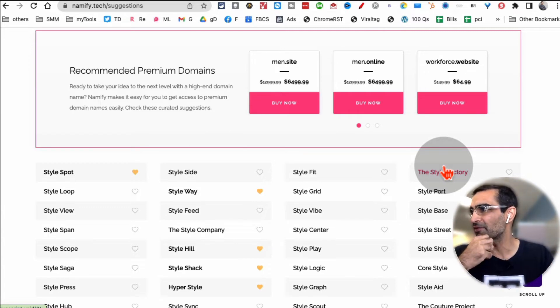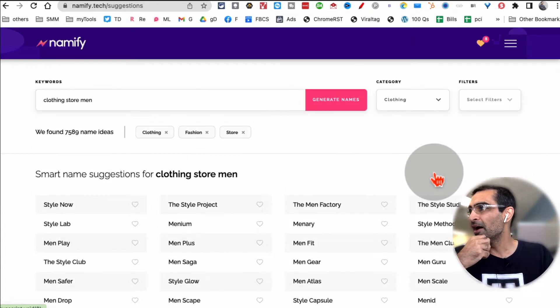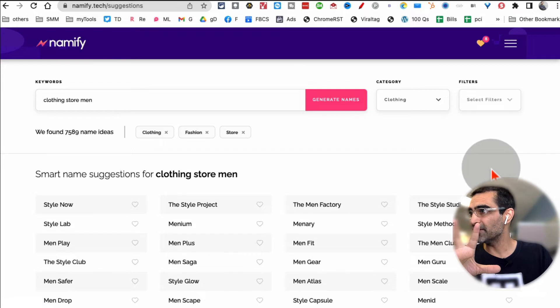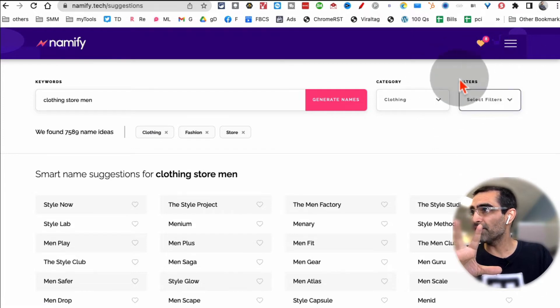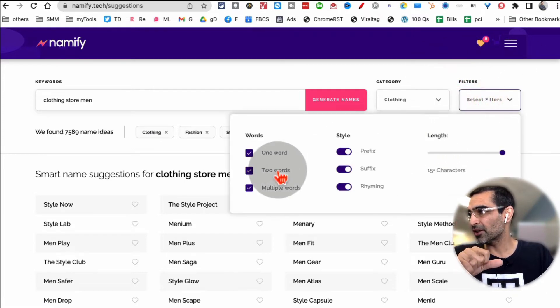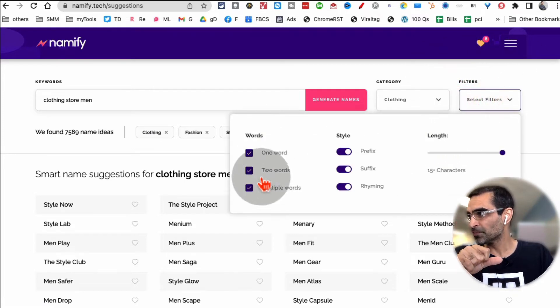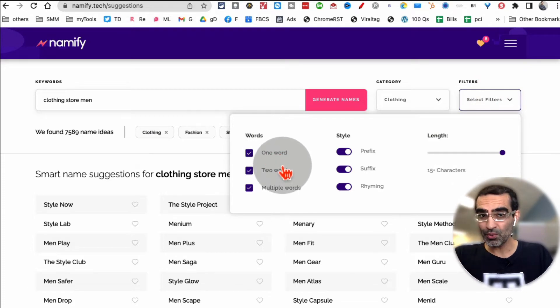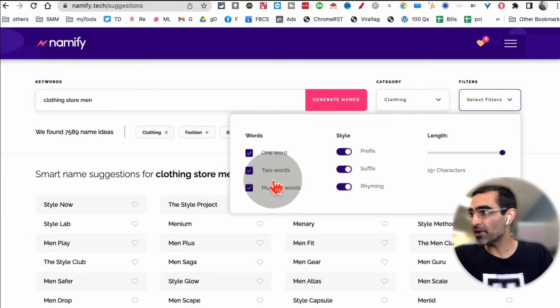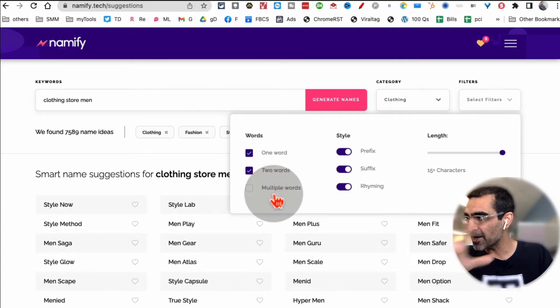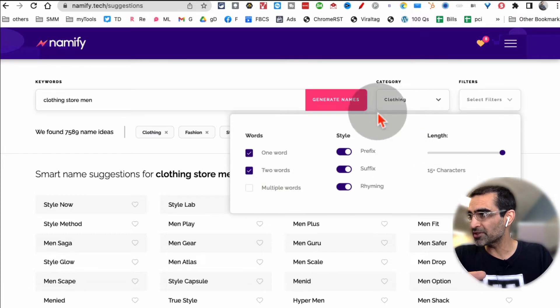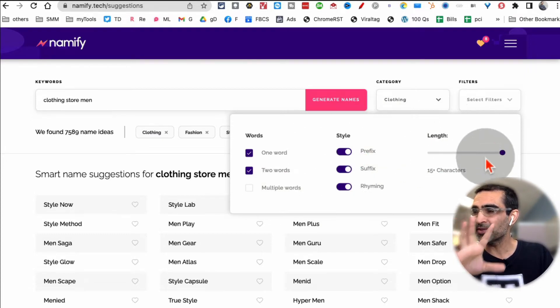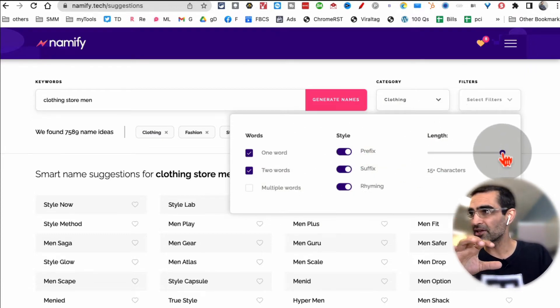Here's another really interesting thing about this tool: there are filters. So let's look at the filters. So let's say you want one word or two word names, you can use these filters and say okay, eliminate the multiple words. You can play with the styling.